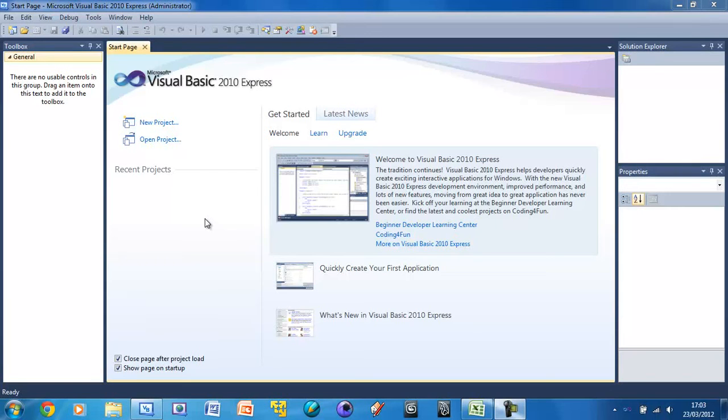Welcome to your second Visual Basic tutorial. In this tutorial I'm going to be showing you around the UI and we'll also be creating a basic form.